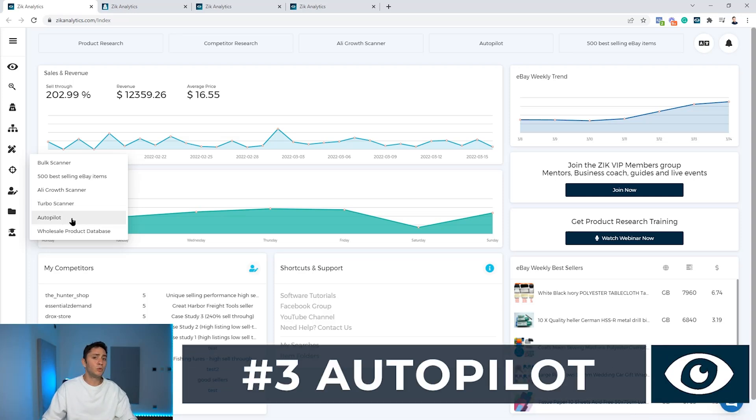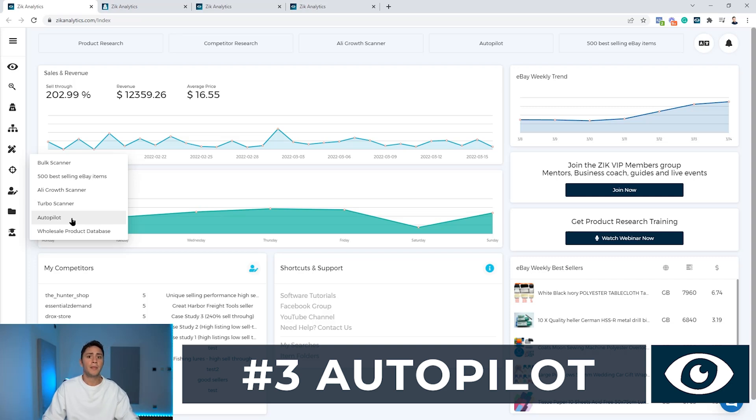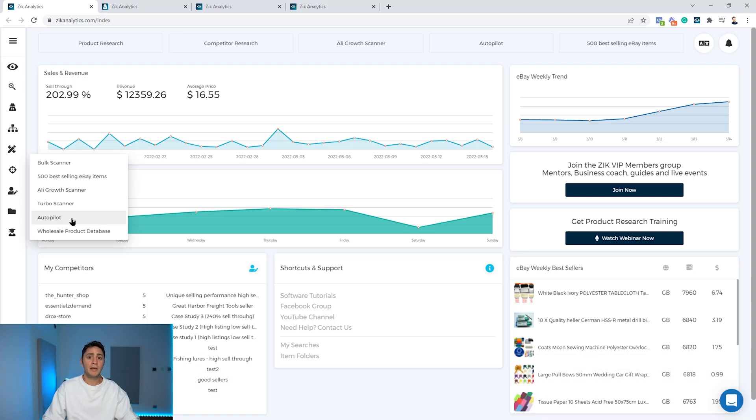And the last one, the autopilot, which is an upgraded version of the turbo scanner and gives you another perspective of Amazon items.